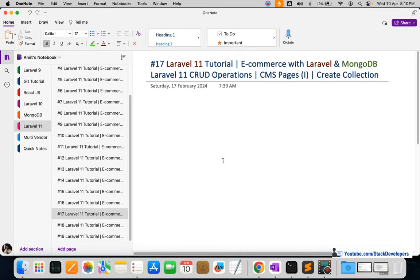Hello everyone, welcome to part 17 of the Laravel 11 series, where we are building an e-commerce website with Laravel and MongoDB. From this video, we are going to start working on Laravel 11 CRUD operations for the CMS pages — static pages like About Us, Terms and Conditions, and Privacy Policy. In this video, we will create the collection, the model, and the resource controller.